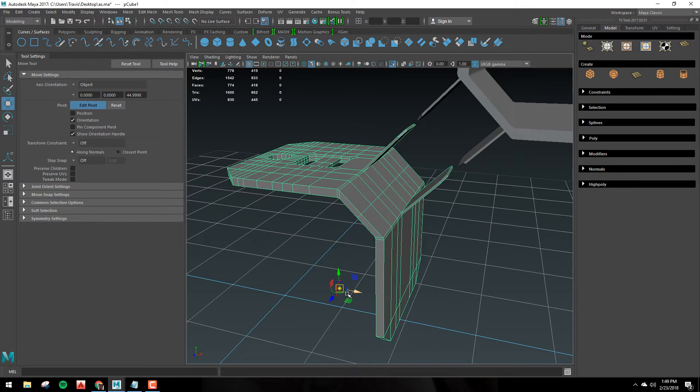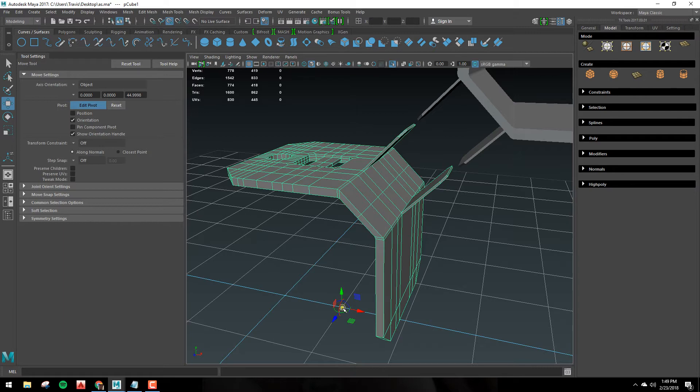Now the next thing is you can hold X on the keyboard so you can grid snap it, or you can hold V on the keyboard and you can vert snap. I'm going to put this back for now.